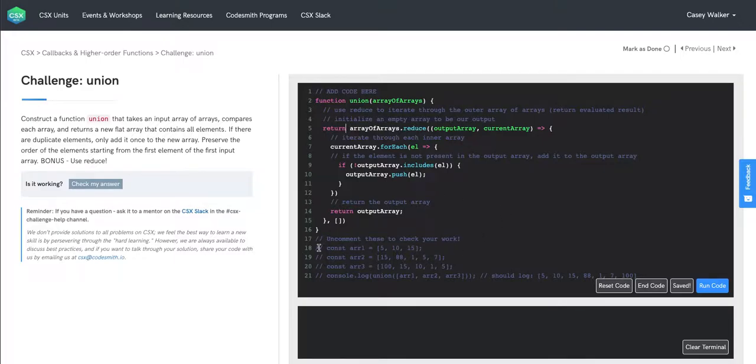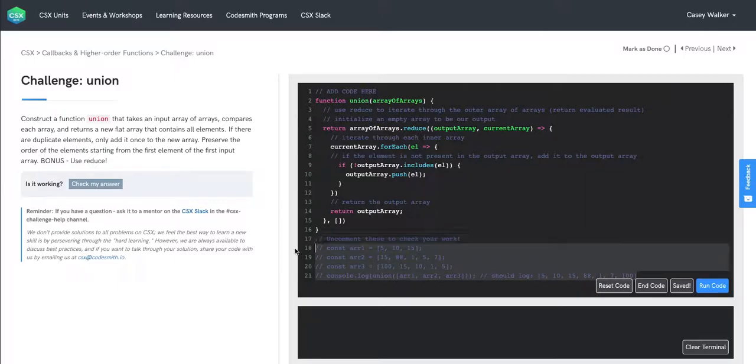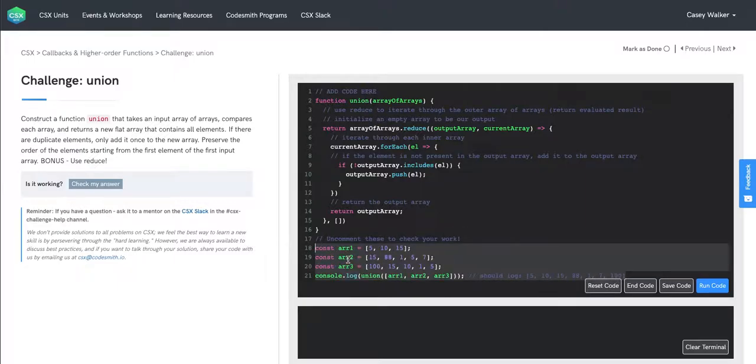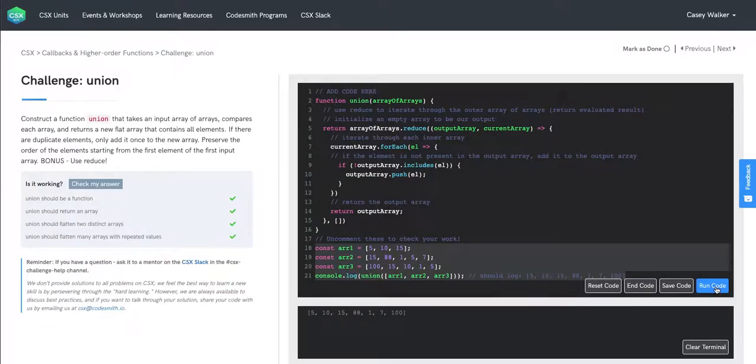So I'm just going to uncomment these lines here. We'll see it run. And that is our expected output.